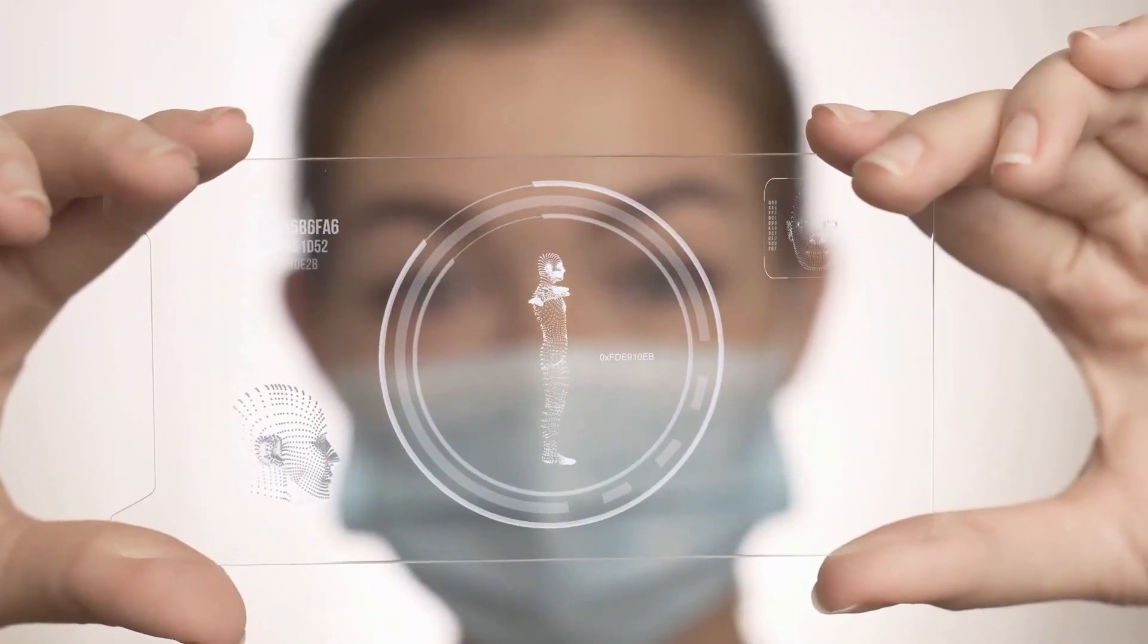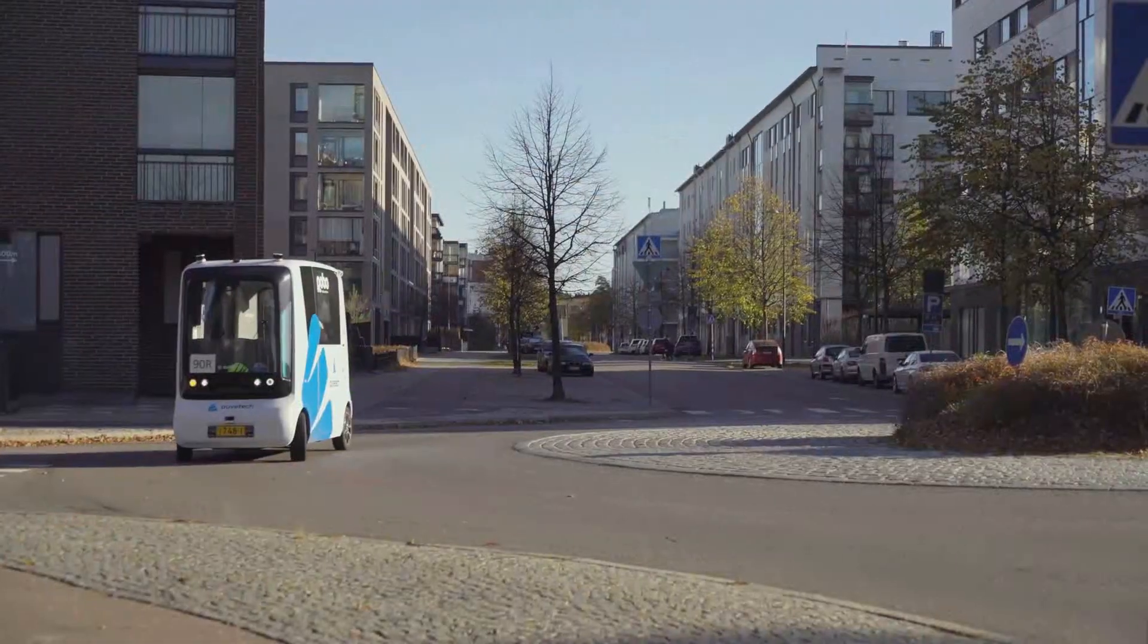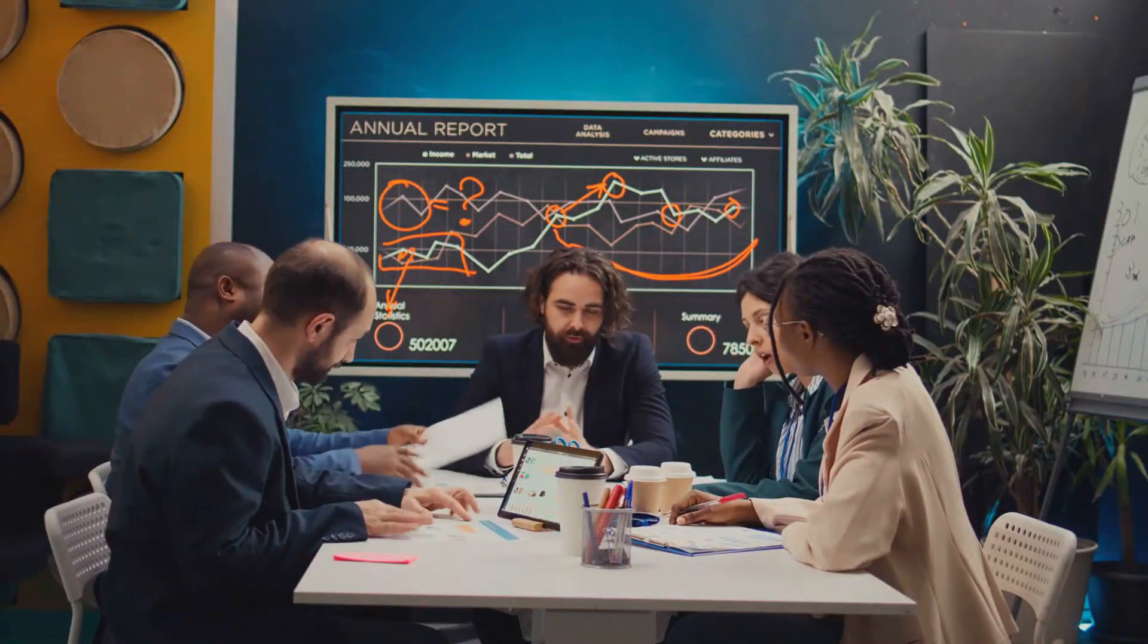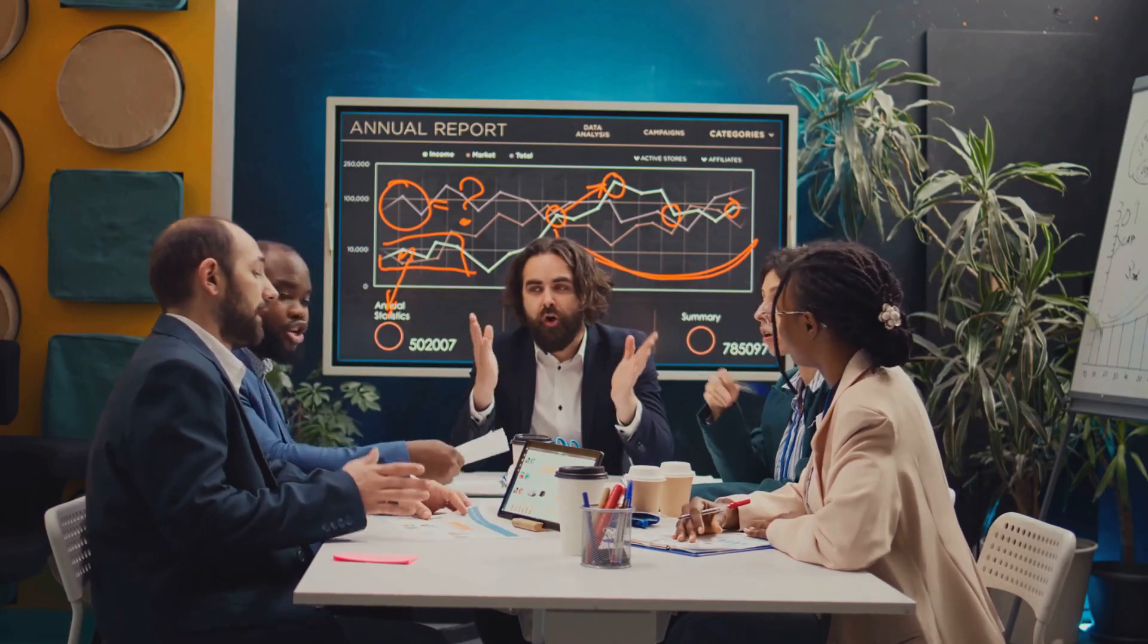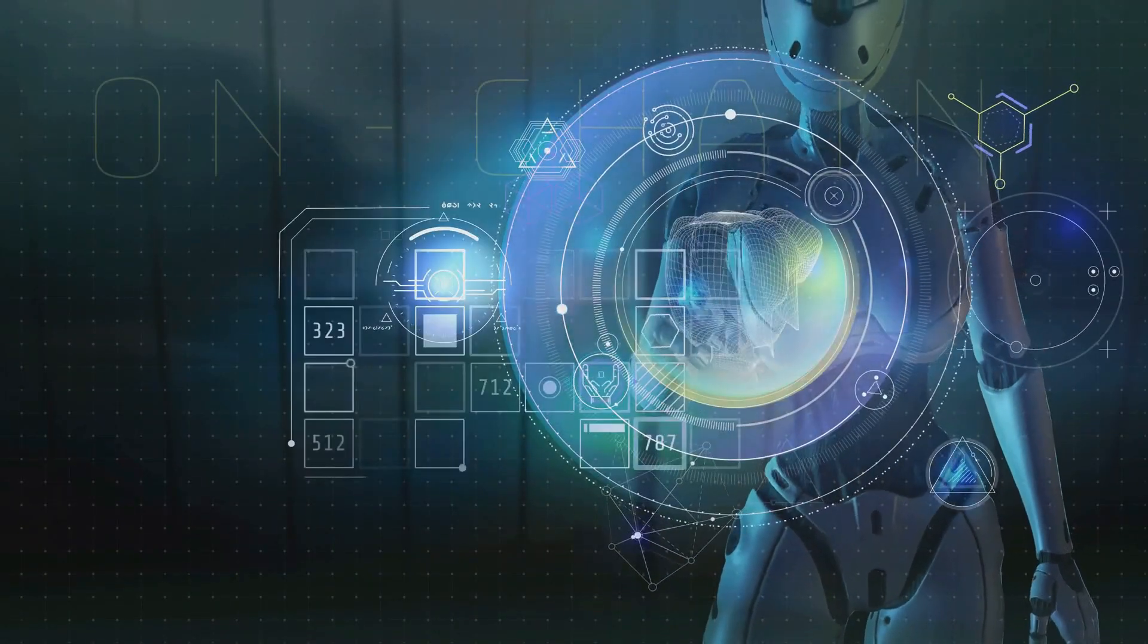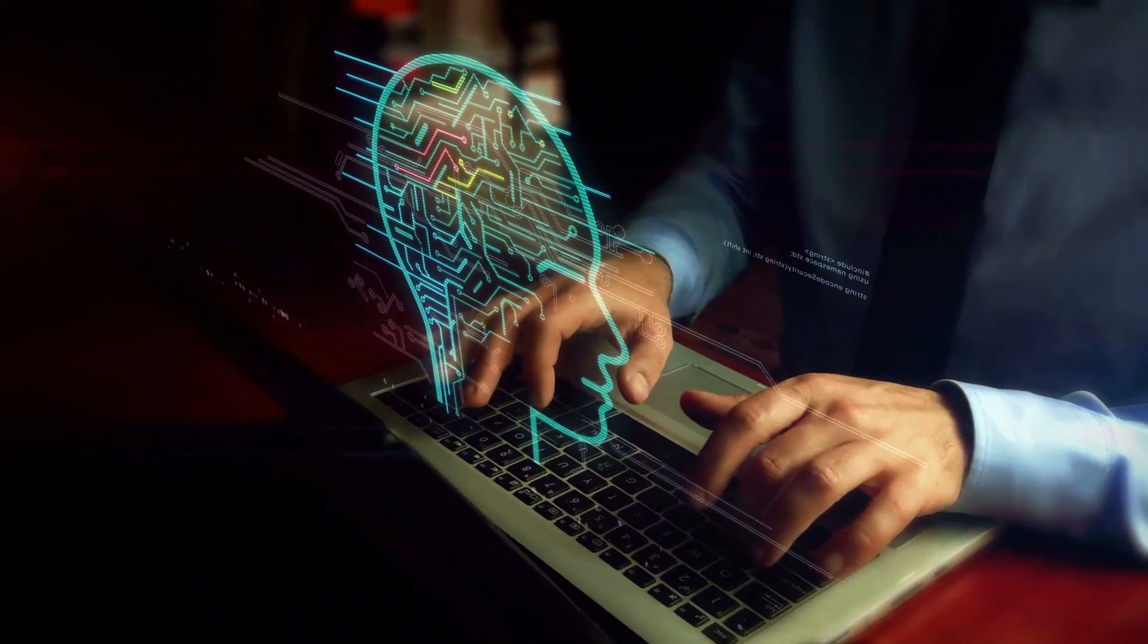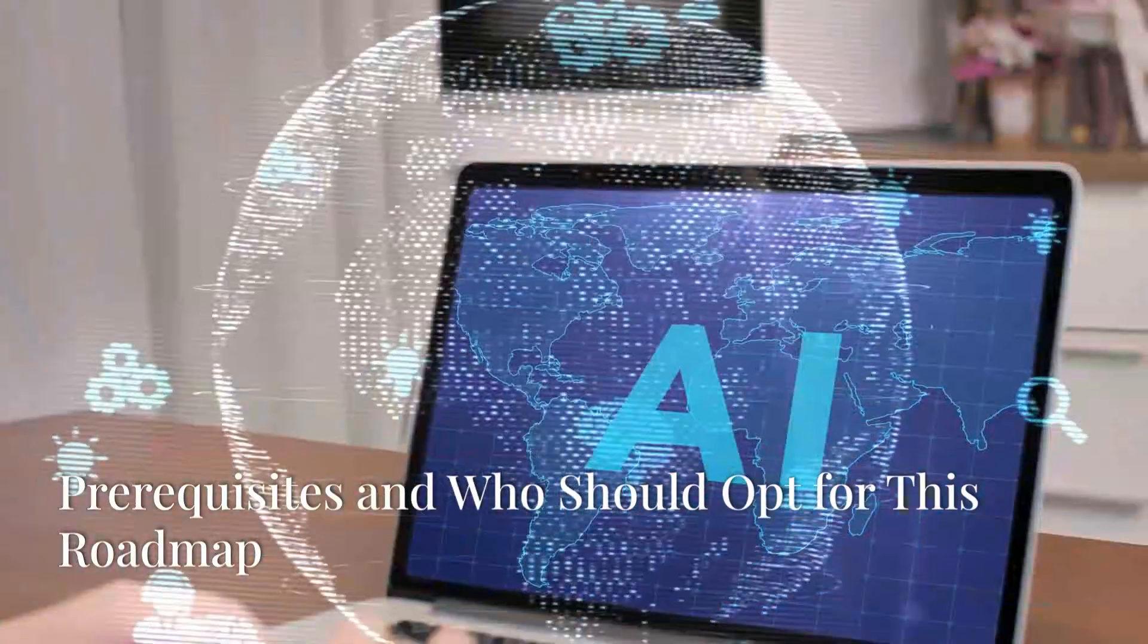Consider this: AI is already helping doctors diagnose diseases more accurately and rapidly, making self-driving cars a reality, and even curating your personalized playlist. The demand for skilled AI and ML professionals is skyrocketing, and businesses are investing billions in these technologies. By mastering AI and ML, you're not just keeping up with the future, you're shaping it. So if you're ready to make an impact and be at the forefront of technological innovation, this roadmap is your gateway.